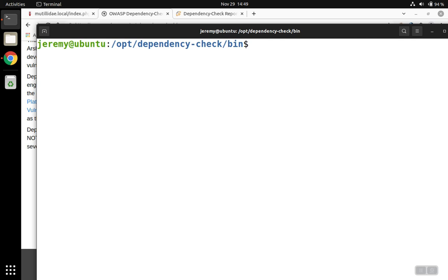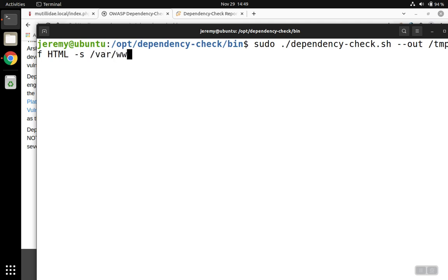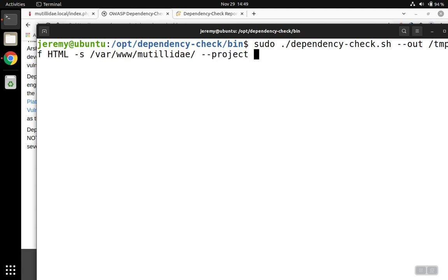So we're going to start off with a sudo and then the name of the script. We're going to send the report out to the temp directory, and we're going to format it as HTML to make it easy to read in a browser. Then we'll specify which directory we're going to scan. That's going to be the source code directory, var/www/Mutillidae in this case. And I like to give the report a title. You can do that with the project option.